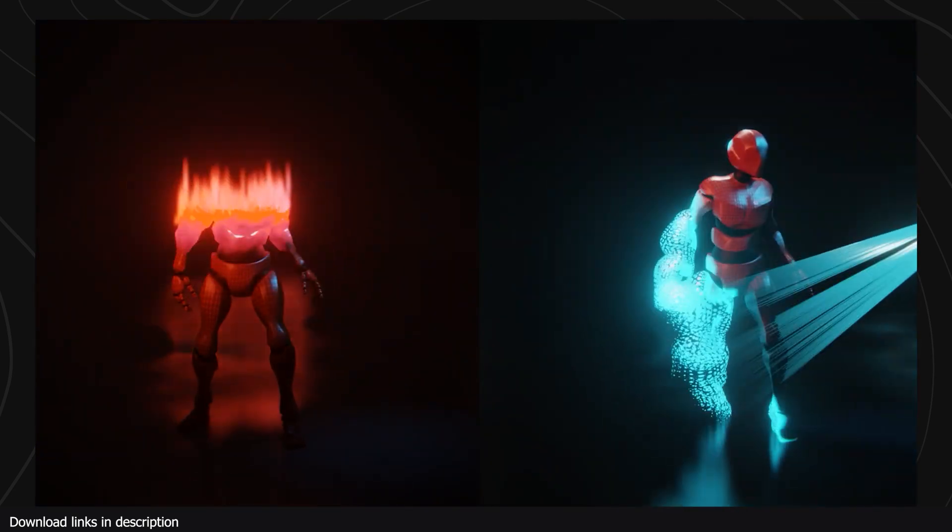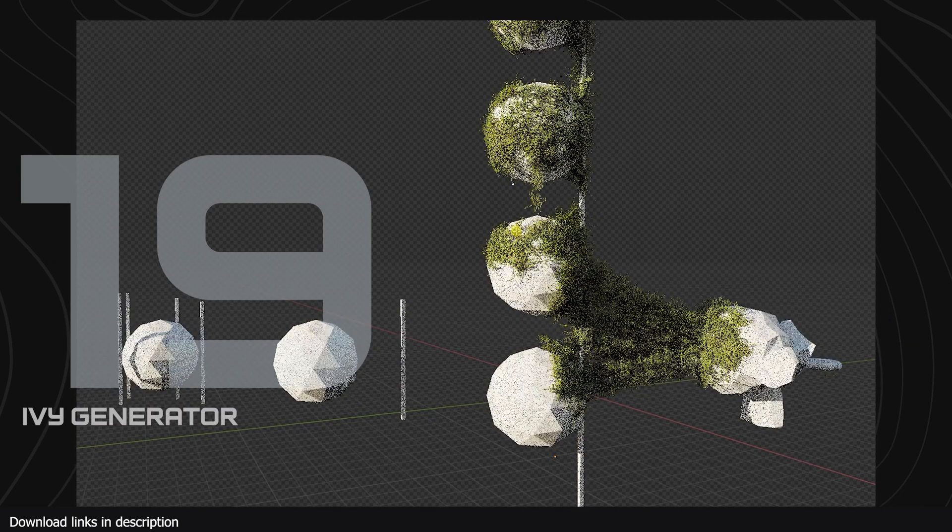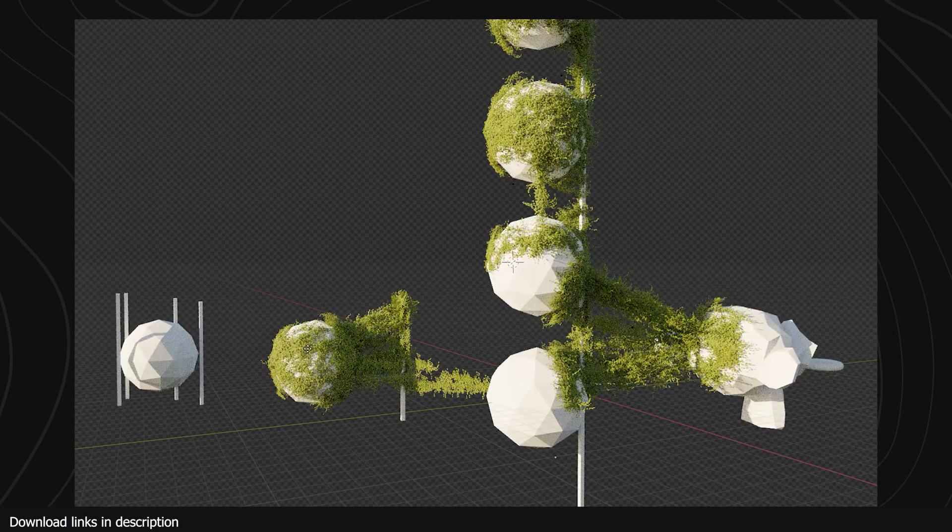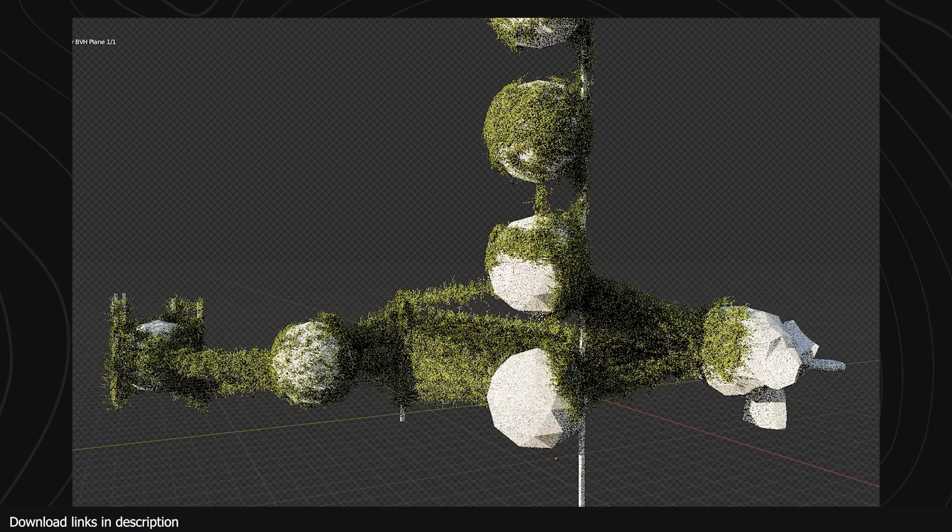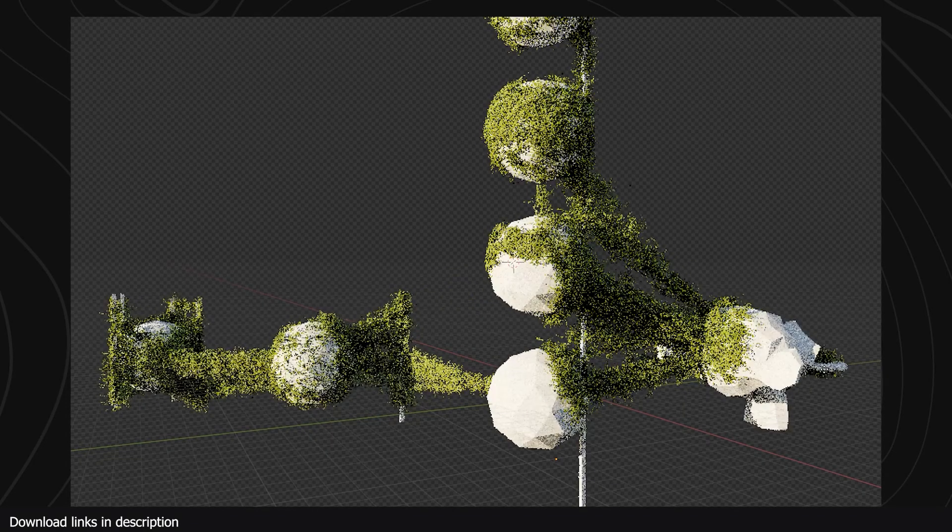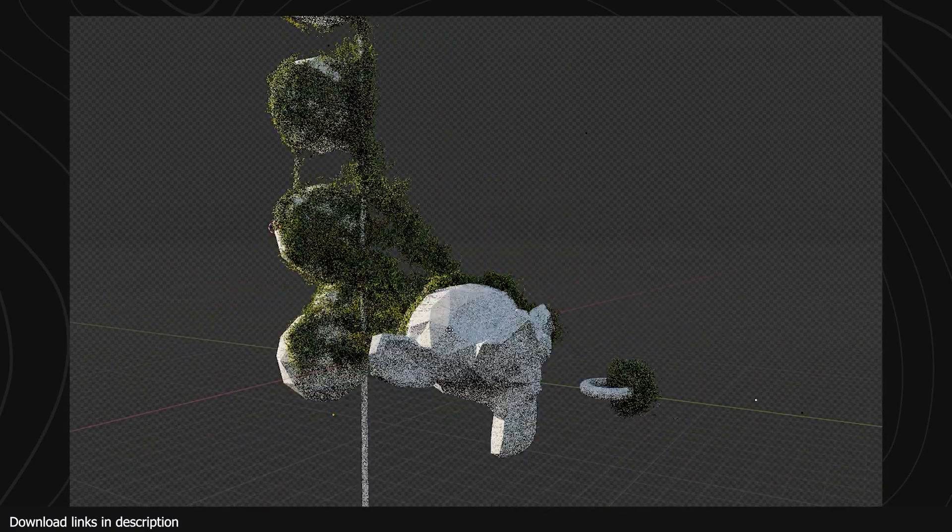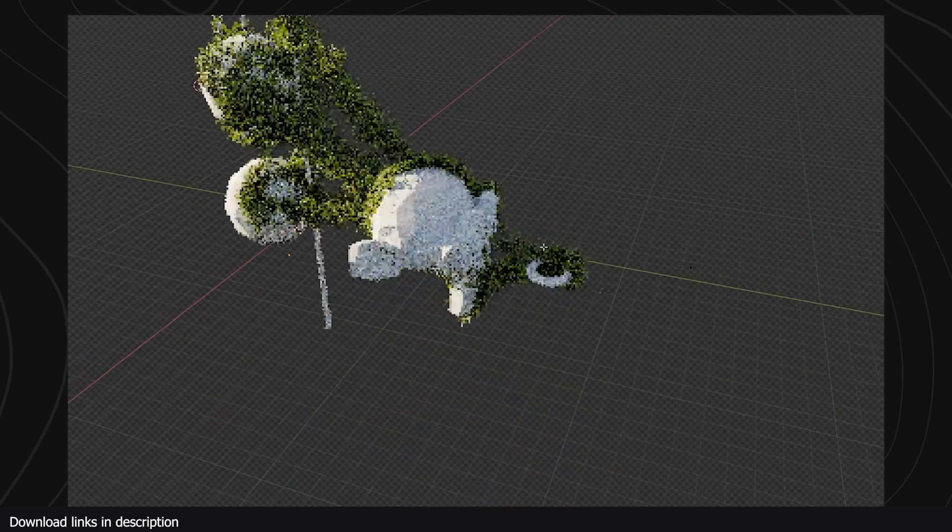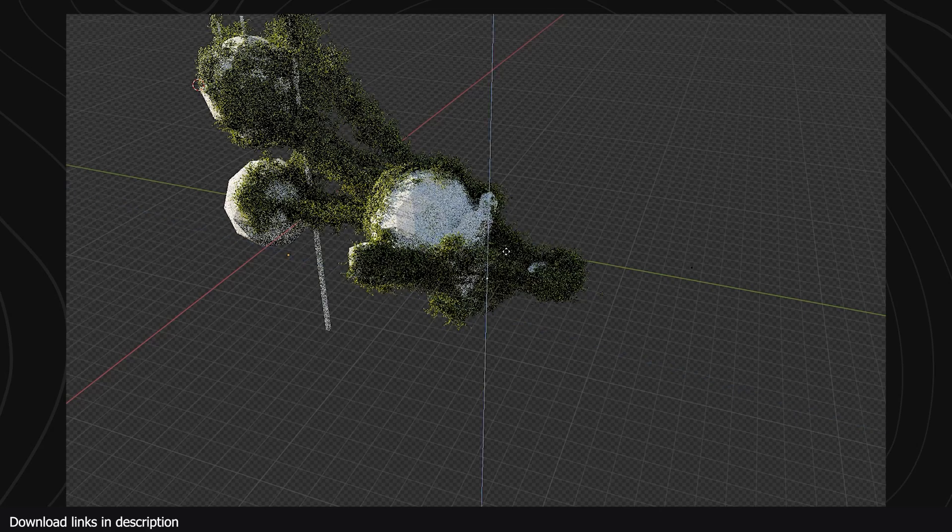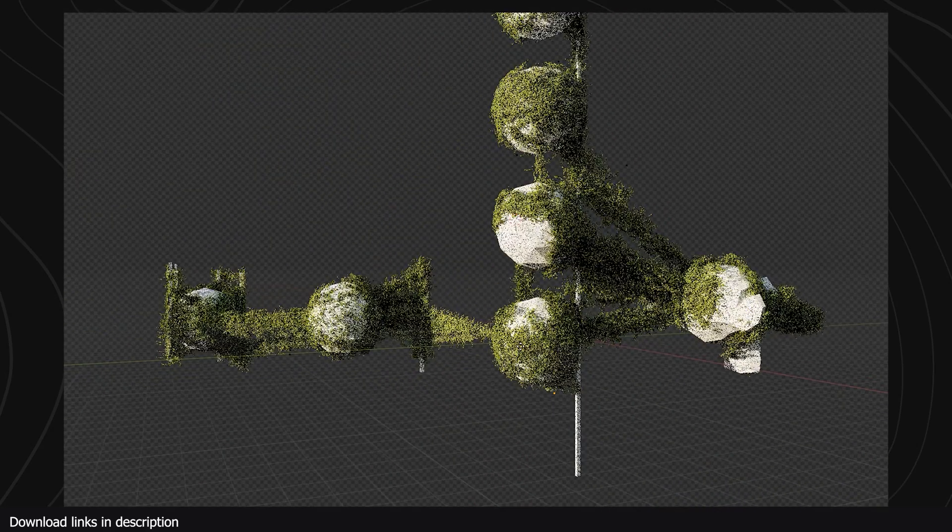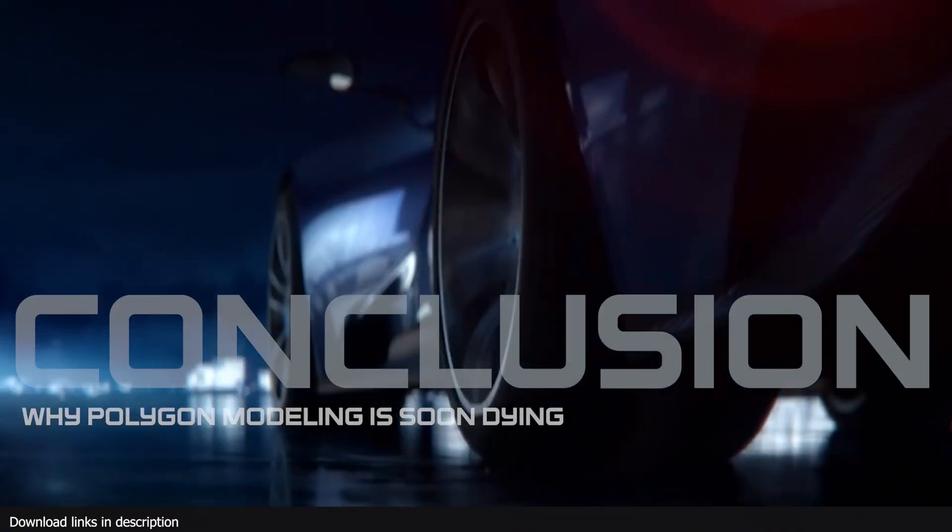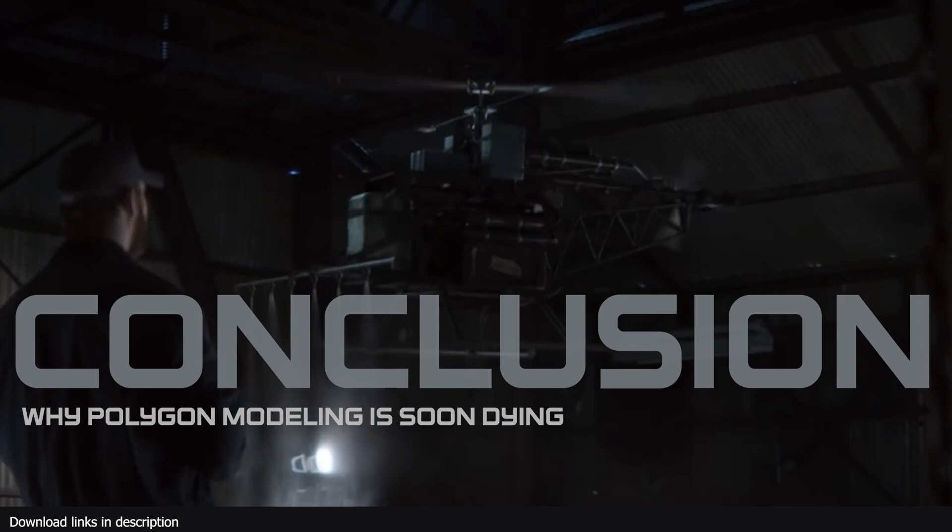And finally, at number 20, yet another reason why procedural modeling is just going to obliterate polygon modeling, we have this free ivy generator. Blender has always come with an ivy generator, but it's not that good and it's really slow. Replace it with this free, awesome and realistic geometry nodes based ivy generator. It's quick and easy to set up. The add-on is free as well.